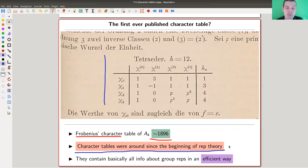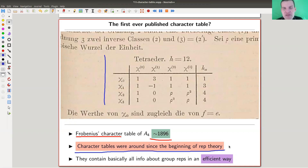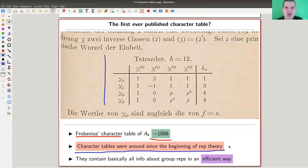Character tables were around from the very beginning — people looked at character tables right away. In hindsight, it's easier to write down a function that spits out numbers associated to a group instead of writing down a full representation. That's basically what a character is: it gives a number for each conjugacy class, which is the trace of one of the elements in that conjugacy class.